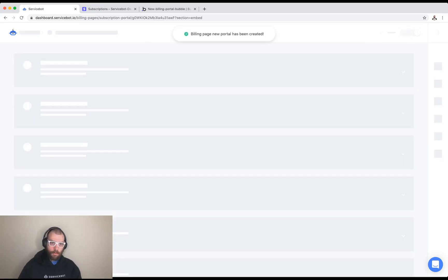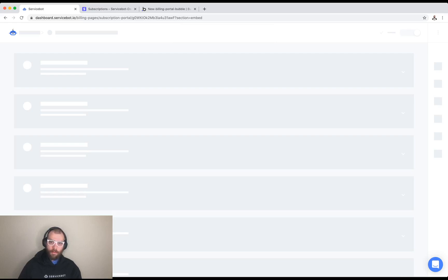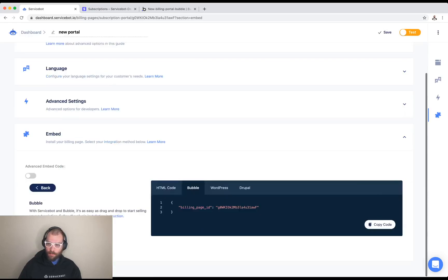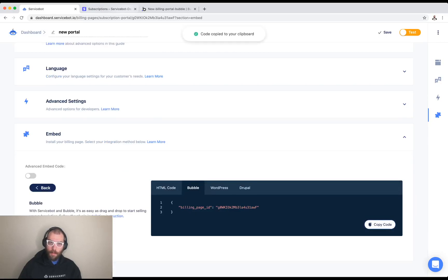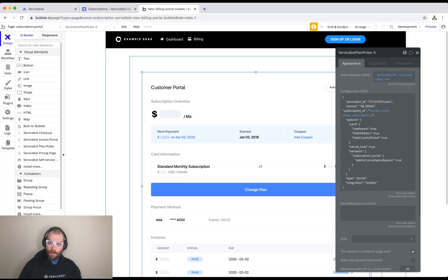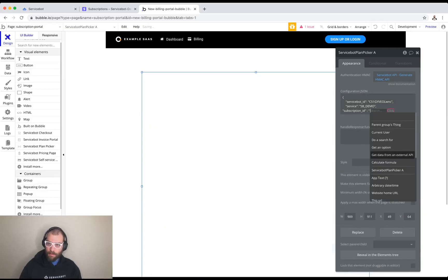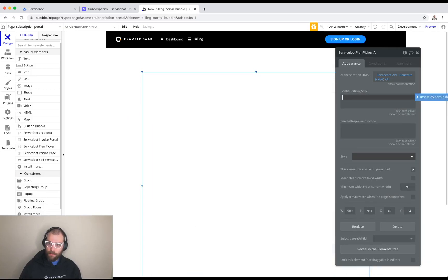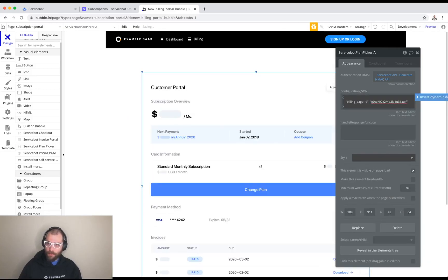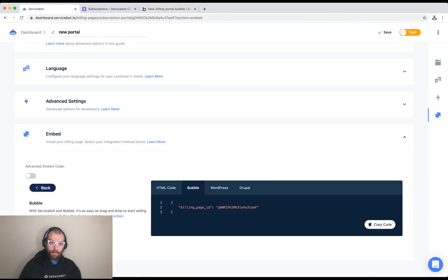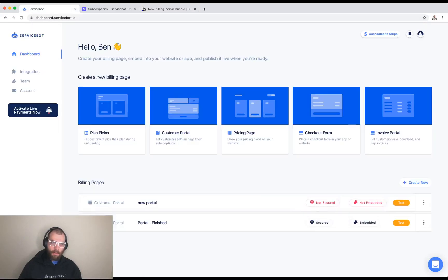This will let us actually grab an embed code once this finishes loading. Let's go ahead and click bubble here because we just need this little piece of json. Copy that. Open up bubble. We're going to delete all the stuff in here because it is not necessary for this. We just need that.